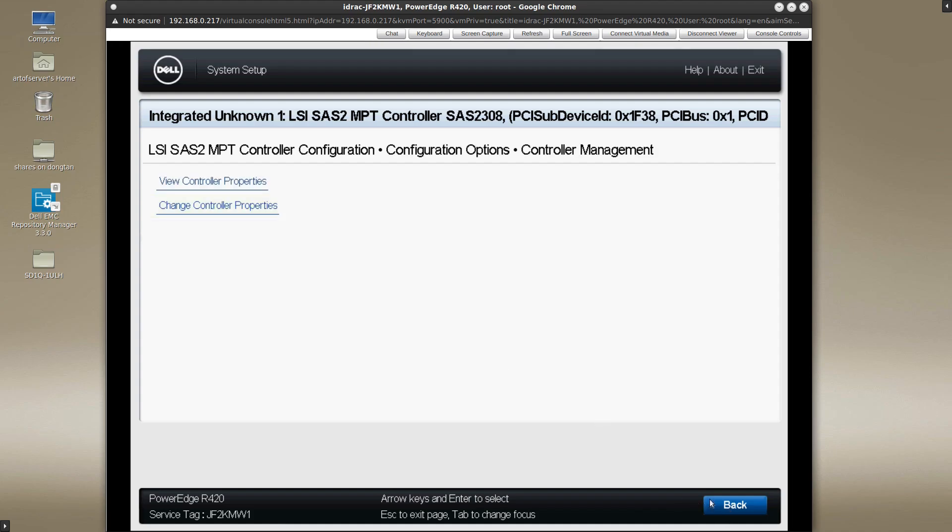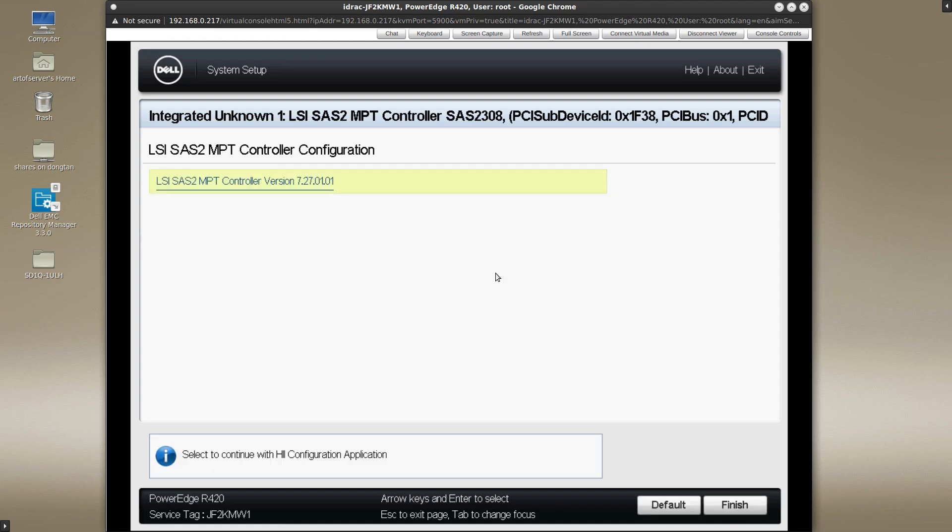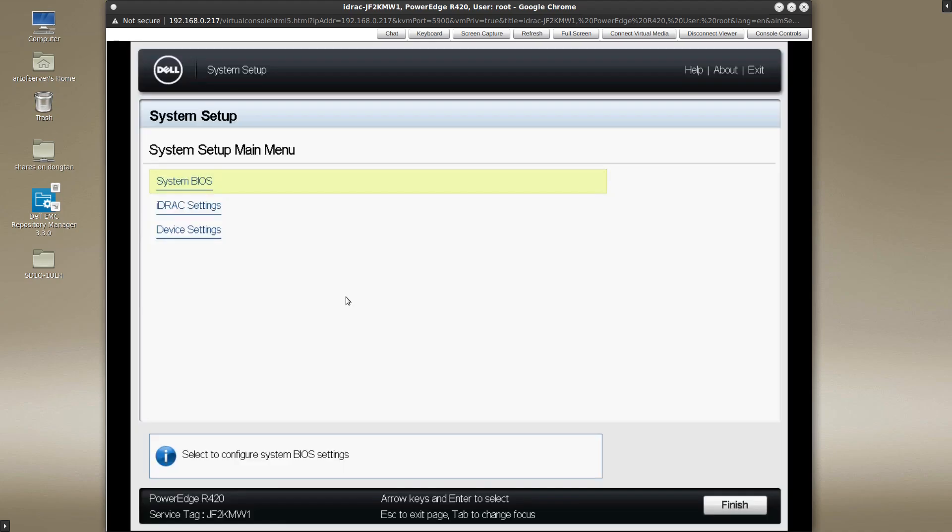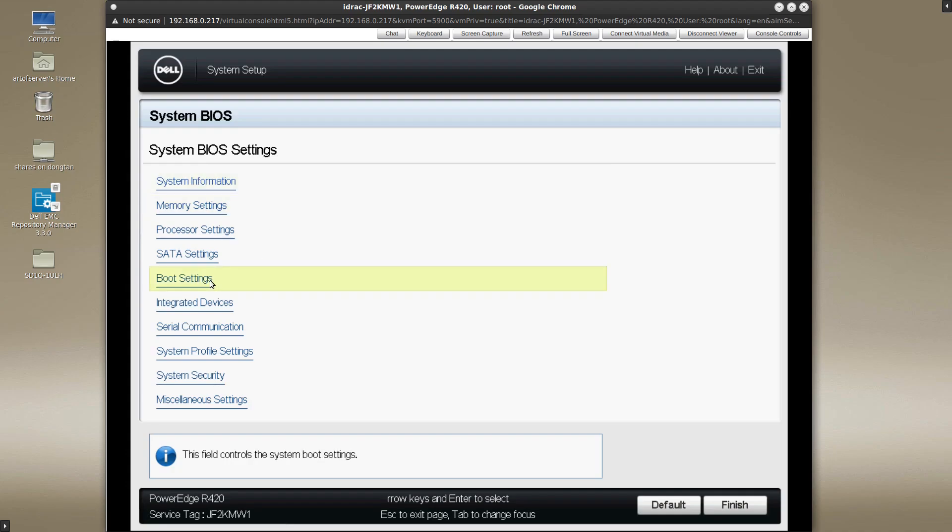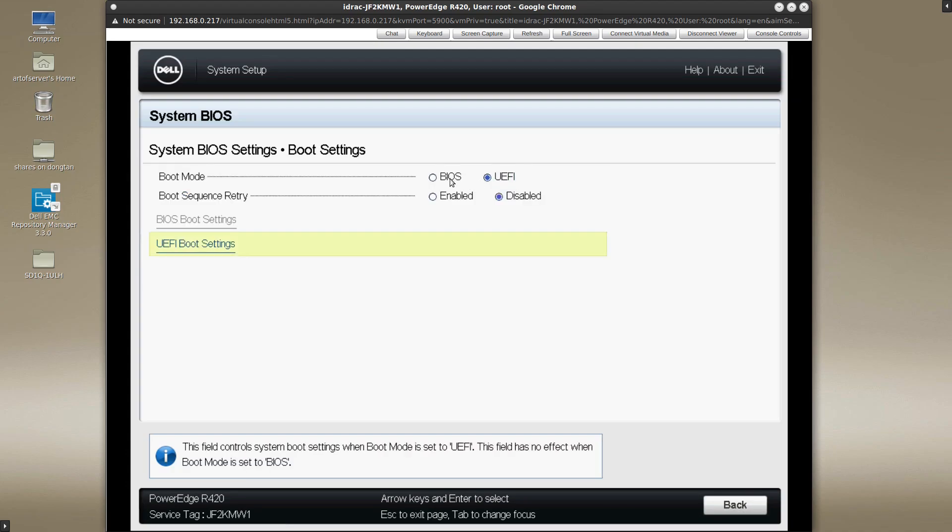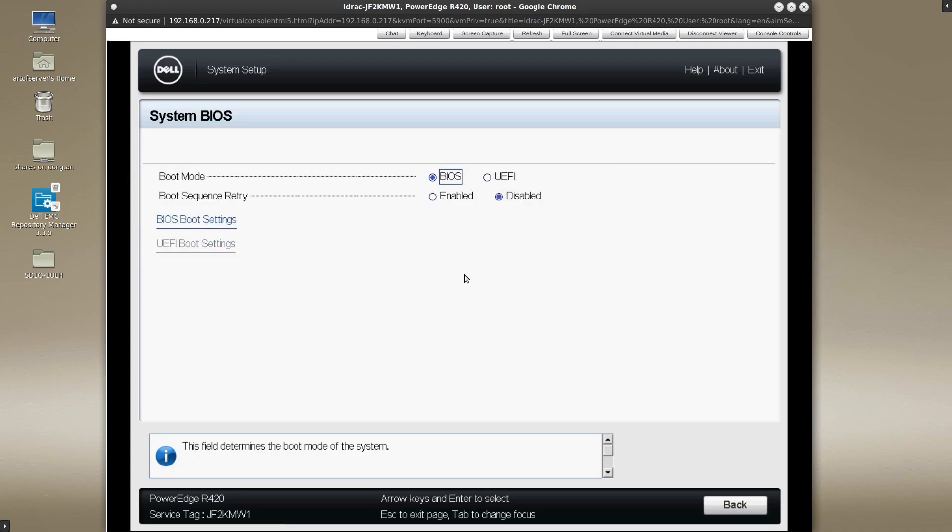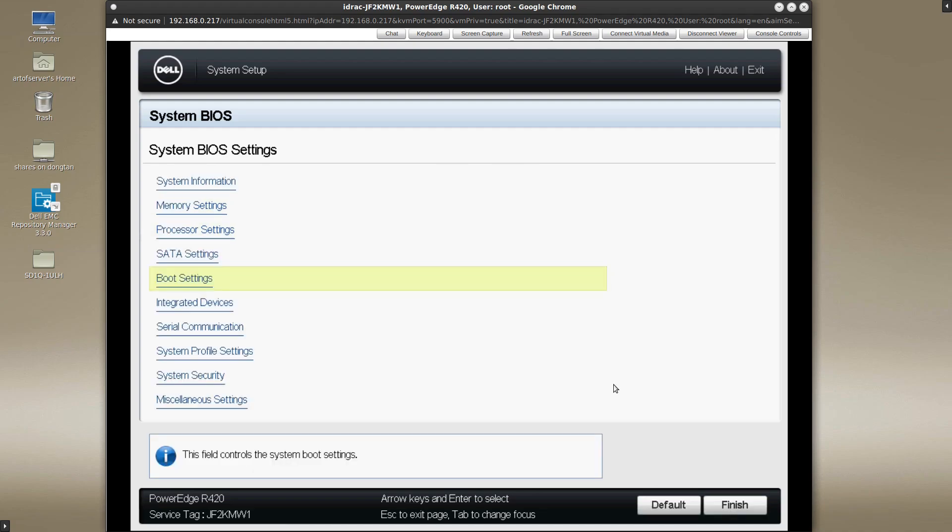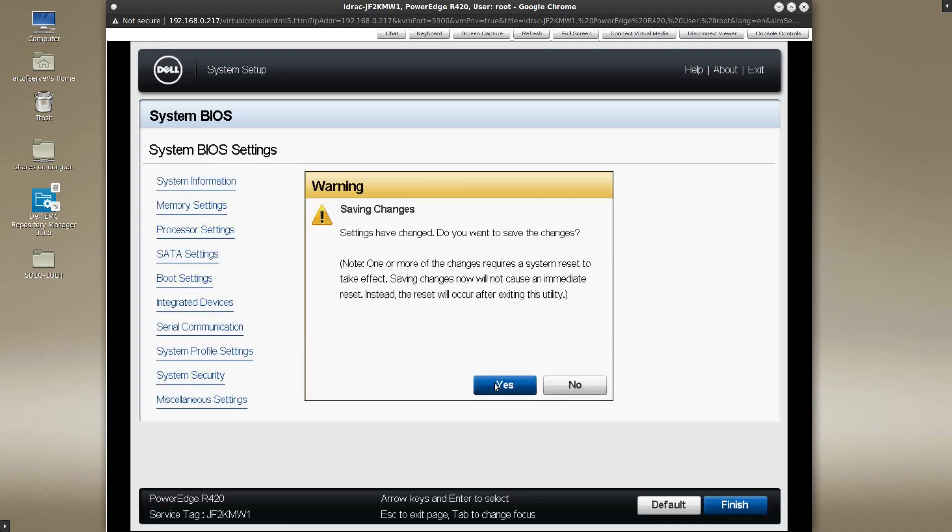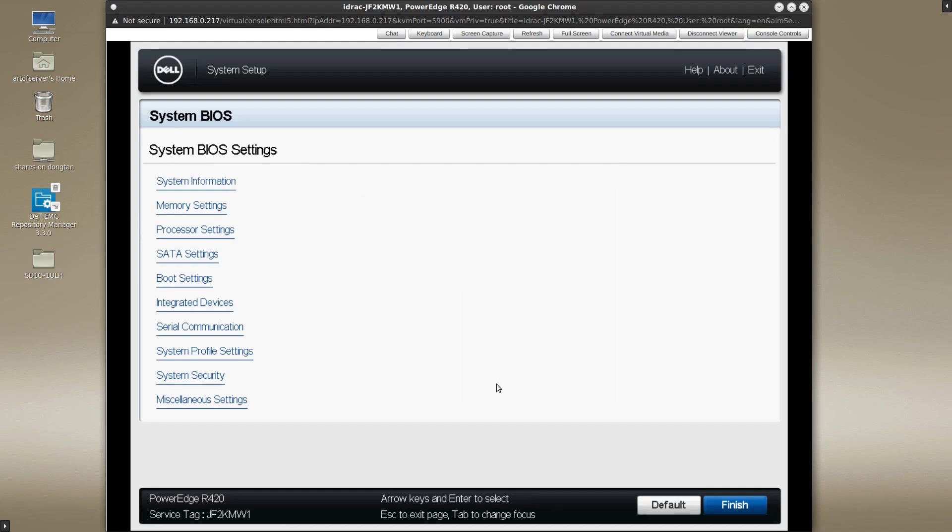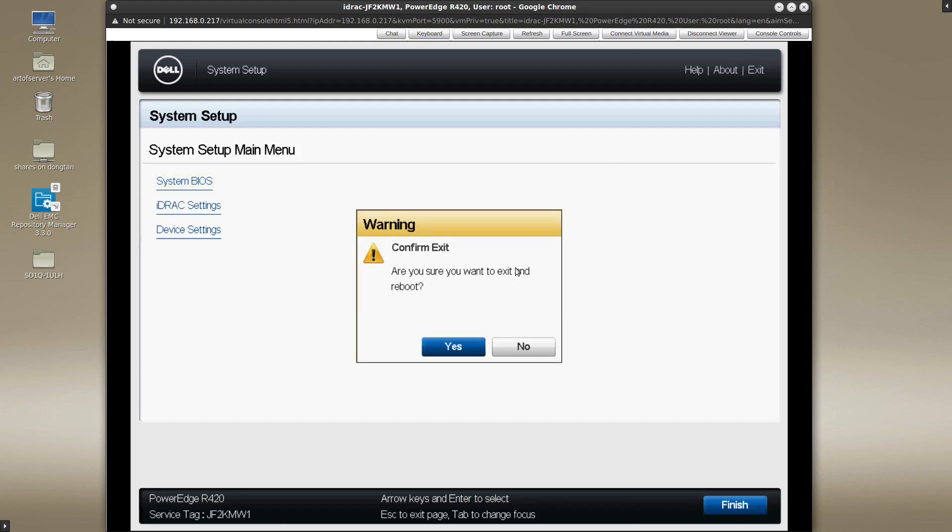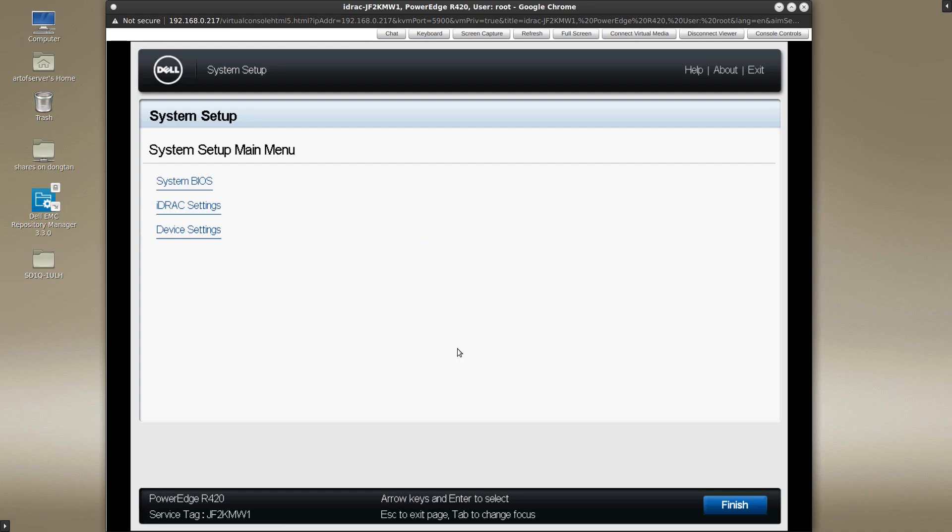So let me go ahead and demonstrate that. I'll go back and exit out of all this. Alright, so I'm going to go back into system BIOS. Under boot settings I'm going to change this to BIOS boot mode. Alright, so I'll go ahead and exit out of this and make sure to save that setting. Okay, setting is saved and then we'll finish out of here and this is going to then reboot the system.